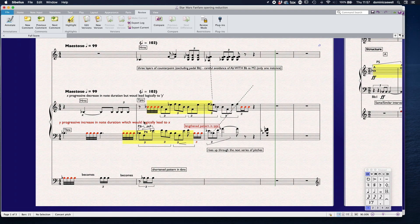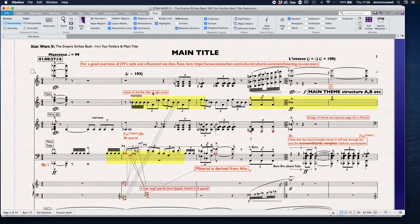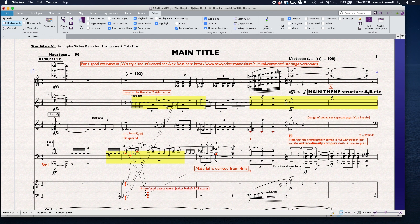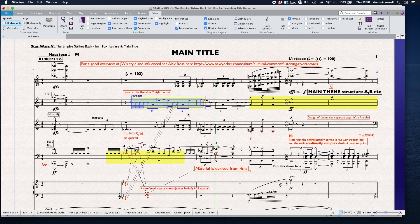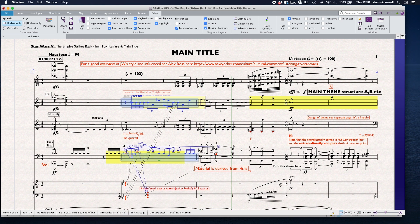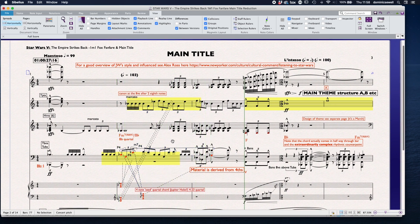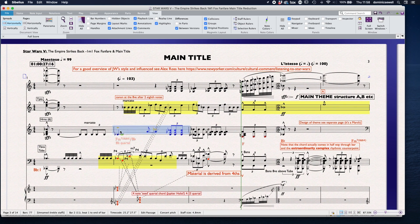And then we've got the next main bit — the actual fanfare, which is this highlighted in yellow. It's in canon at the octave and it's after two eighth notes as well. So here we start off just this, and here we've got the exact same thing but an octave higher. So this is just treating these two separately. And it fits in very beautifully, but it's extremely complex if we think about it. Don't forget we've also got all the horns and then the trumpets coming in with slightly different notes.